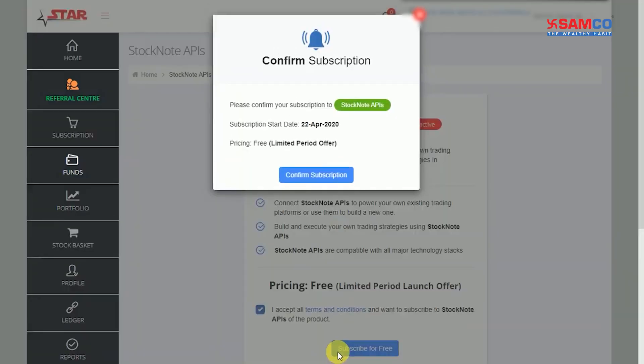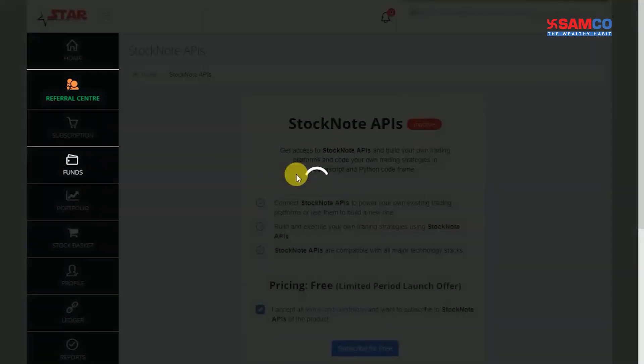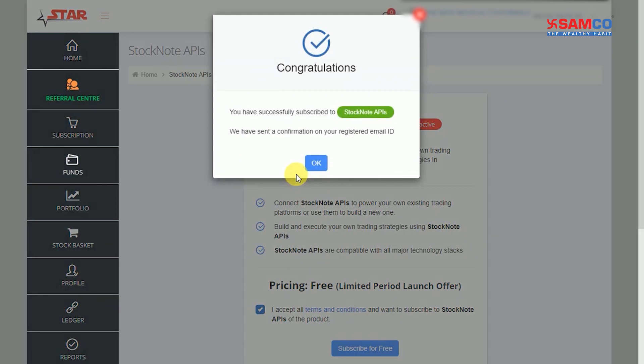Confirm the subscription details and click on Confirm Subscription. Your Stock Note API subscription is now activated successfully.